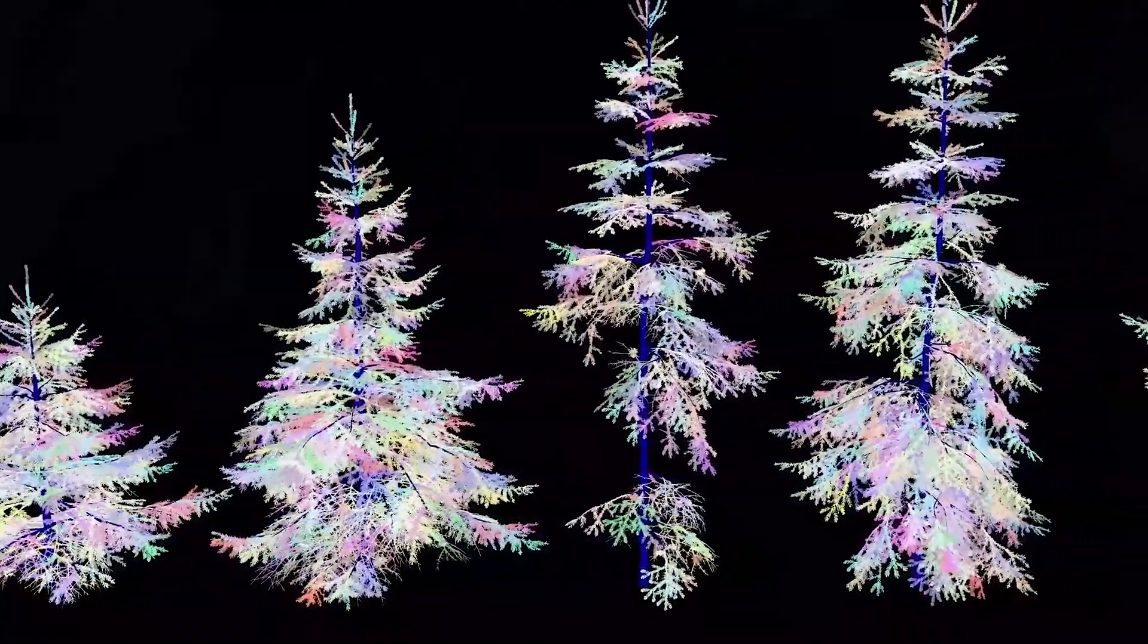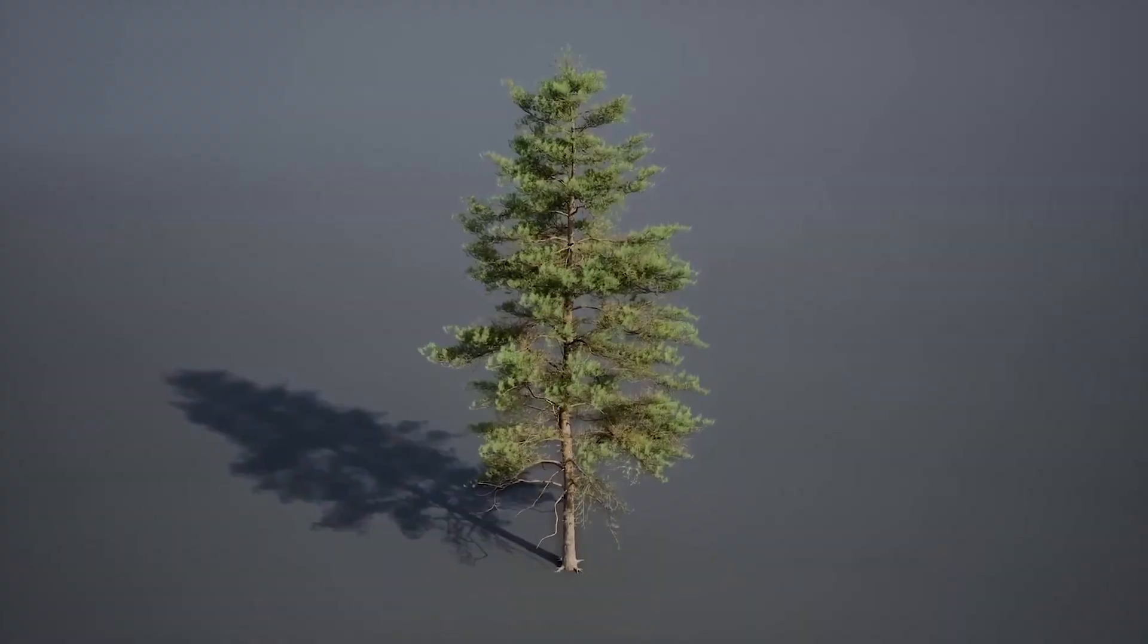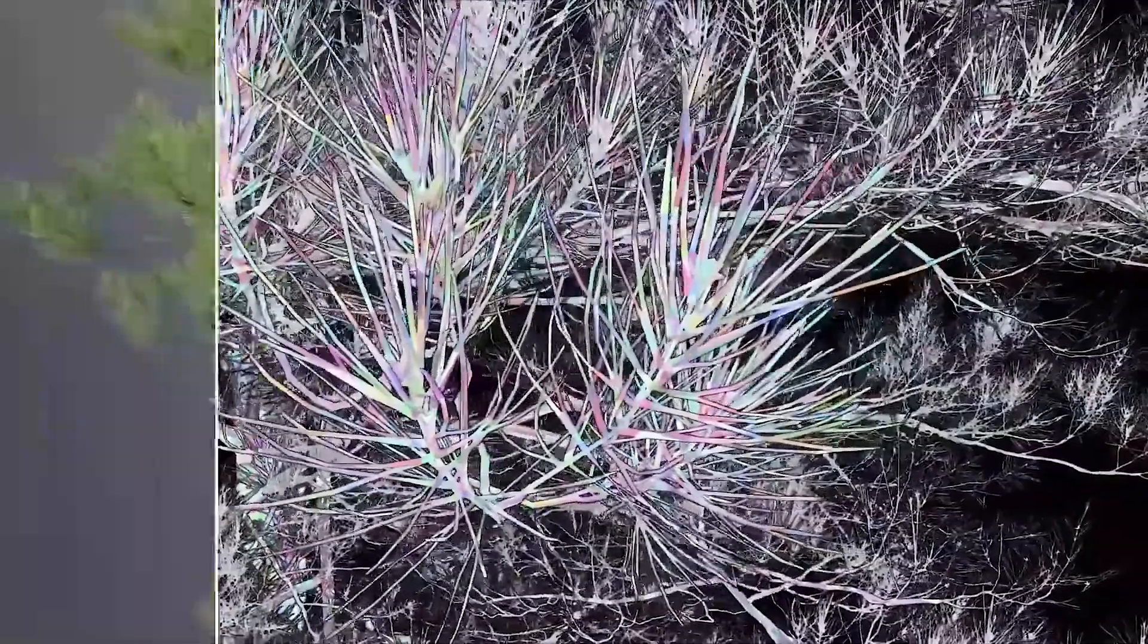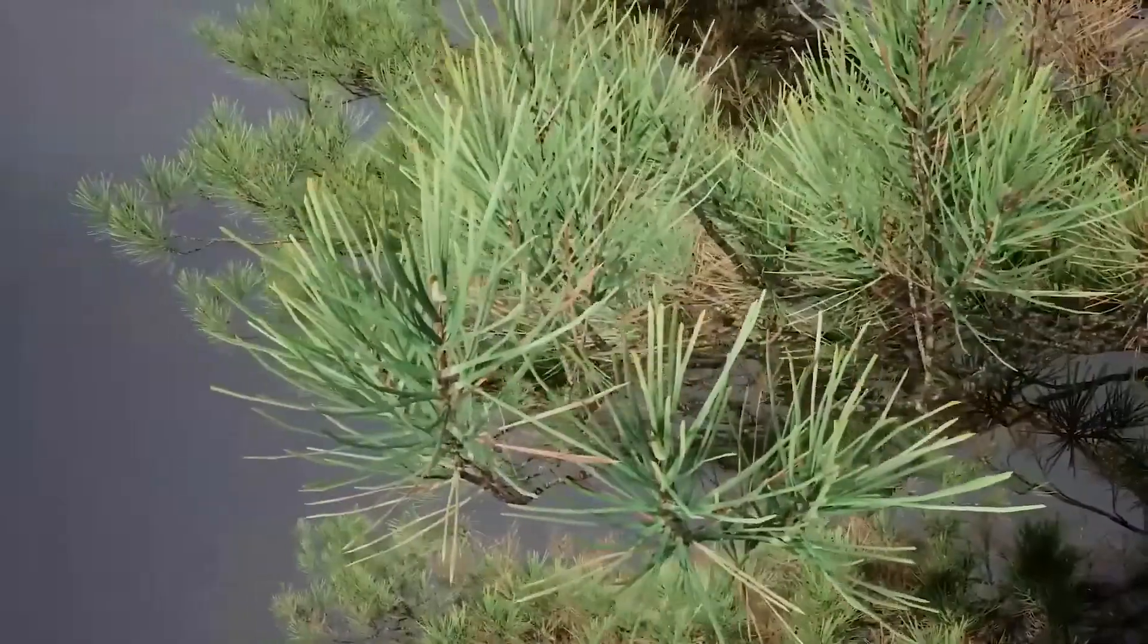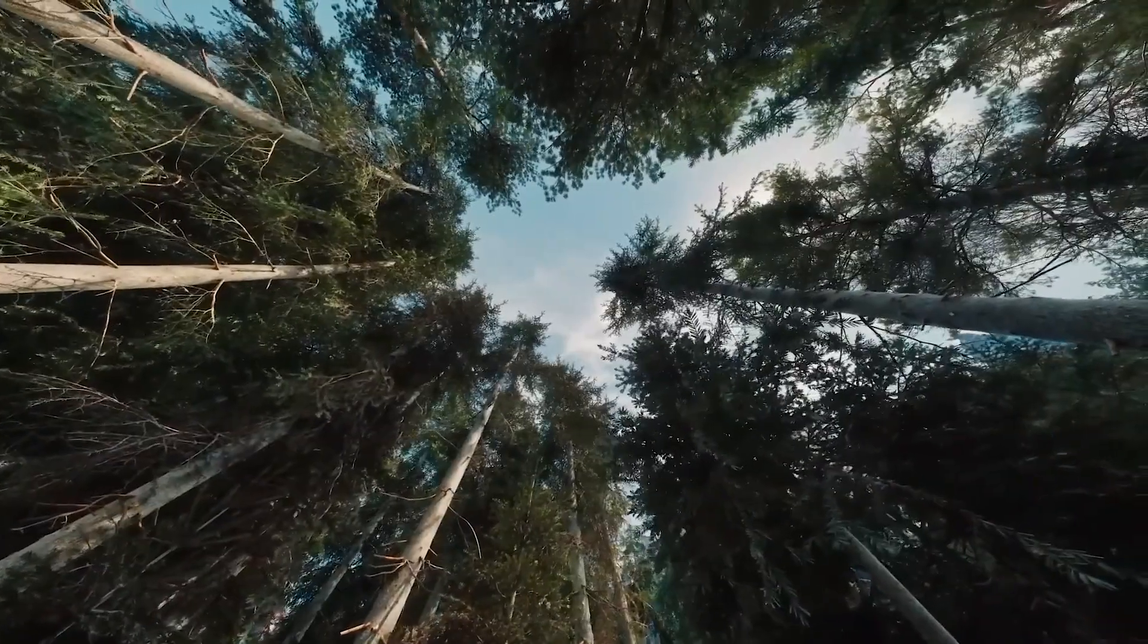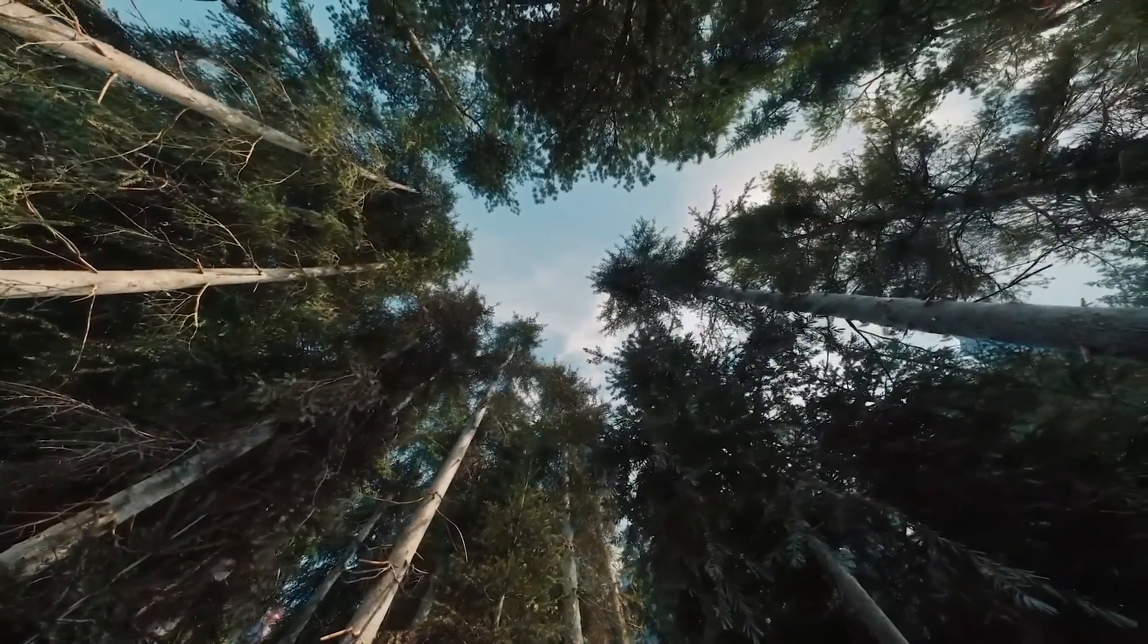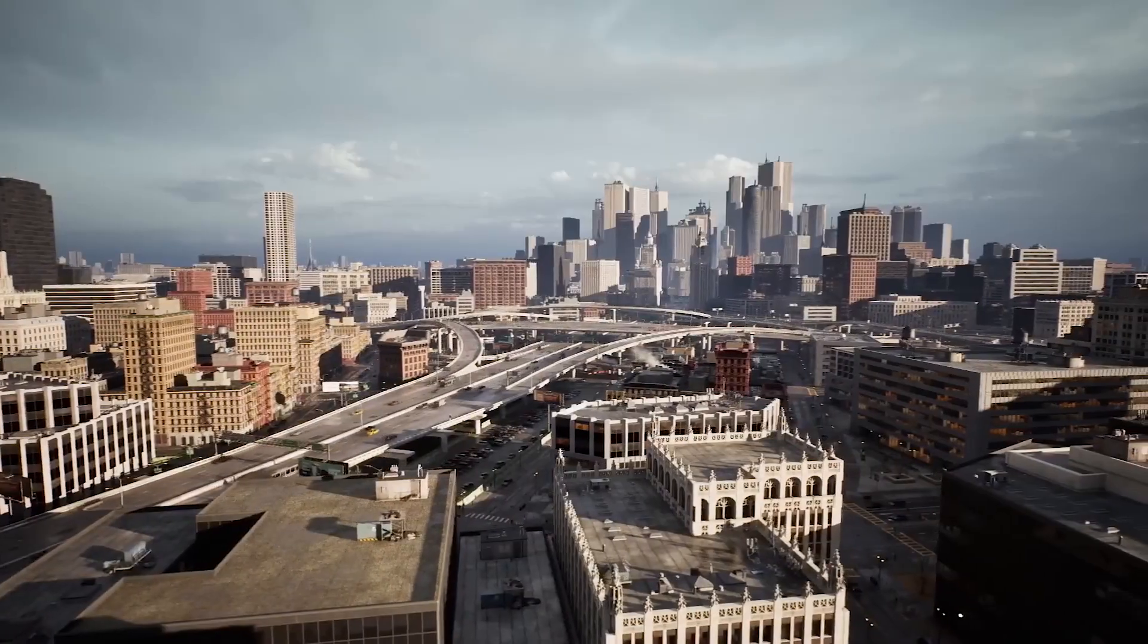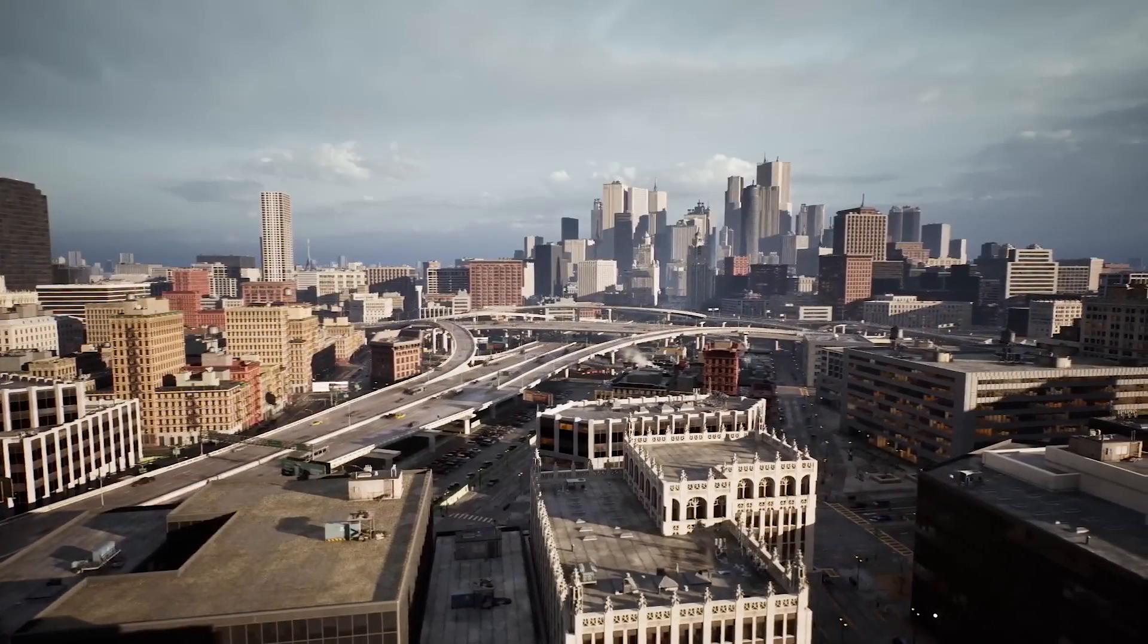And yes, Nanite finally supports foliage. Trees, grass, plants - all with high detail and no slowdown. This is huge for environment artists.